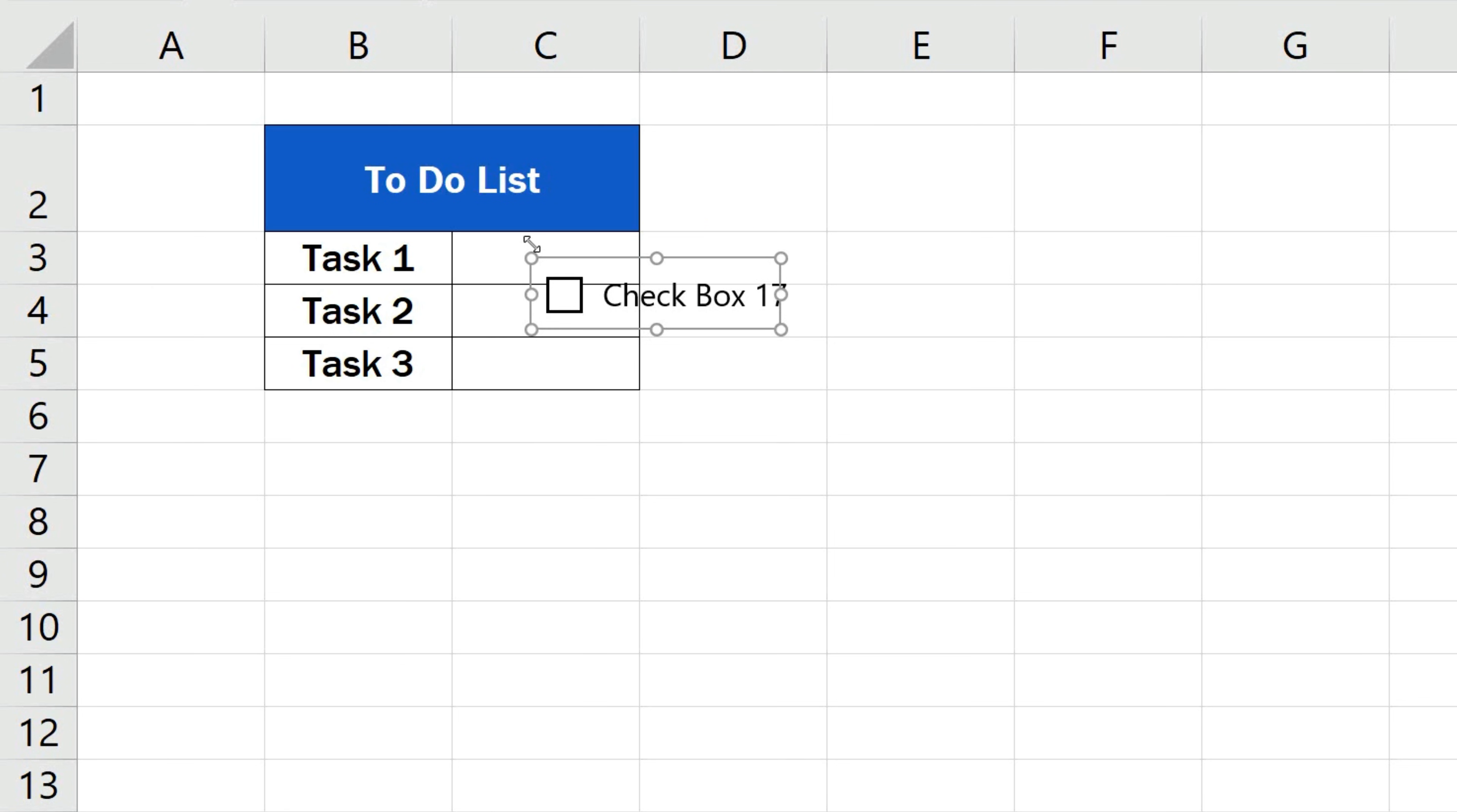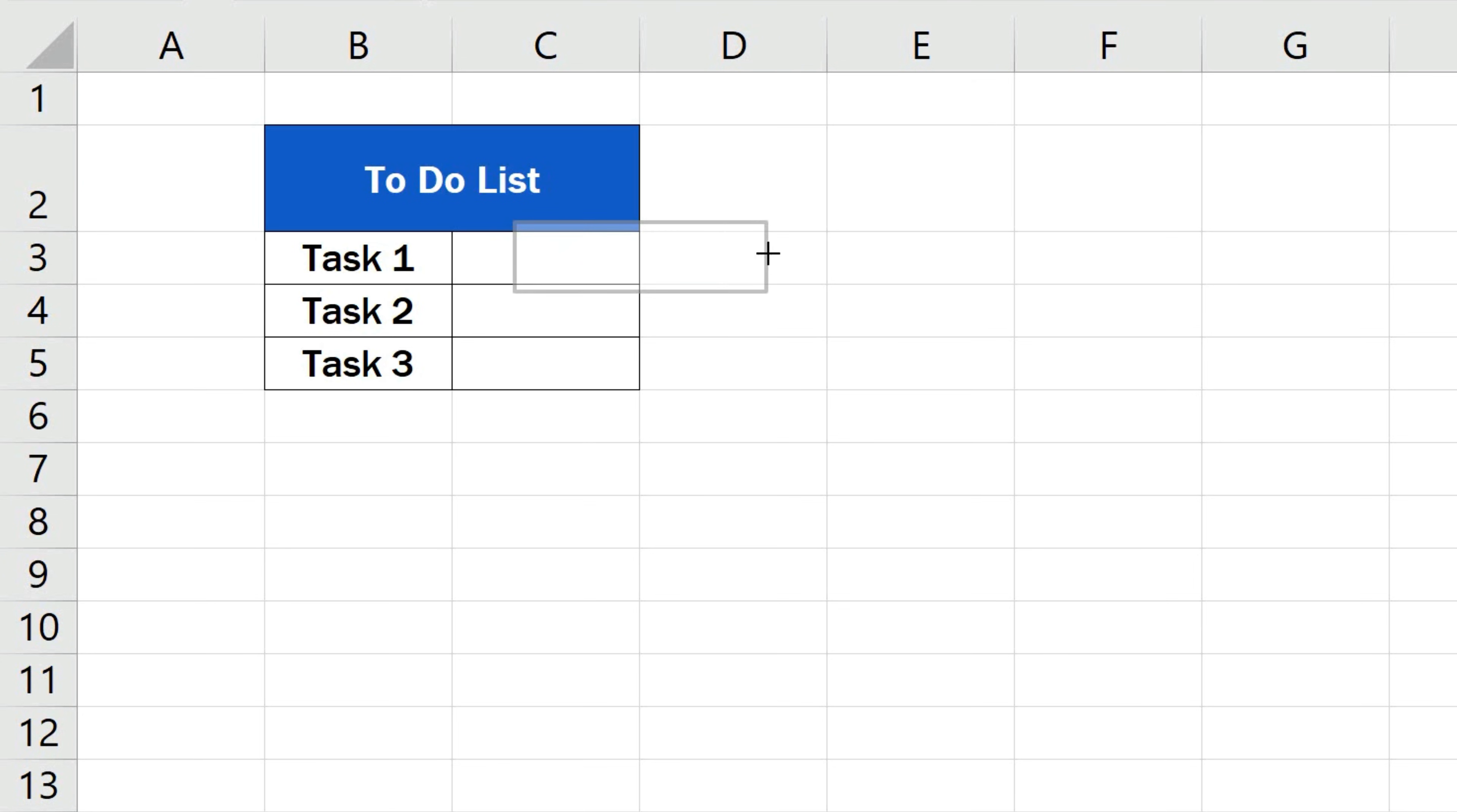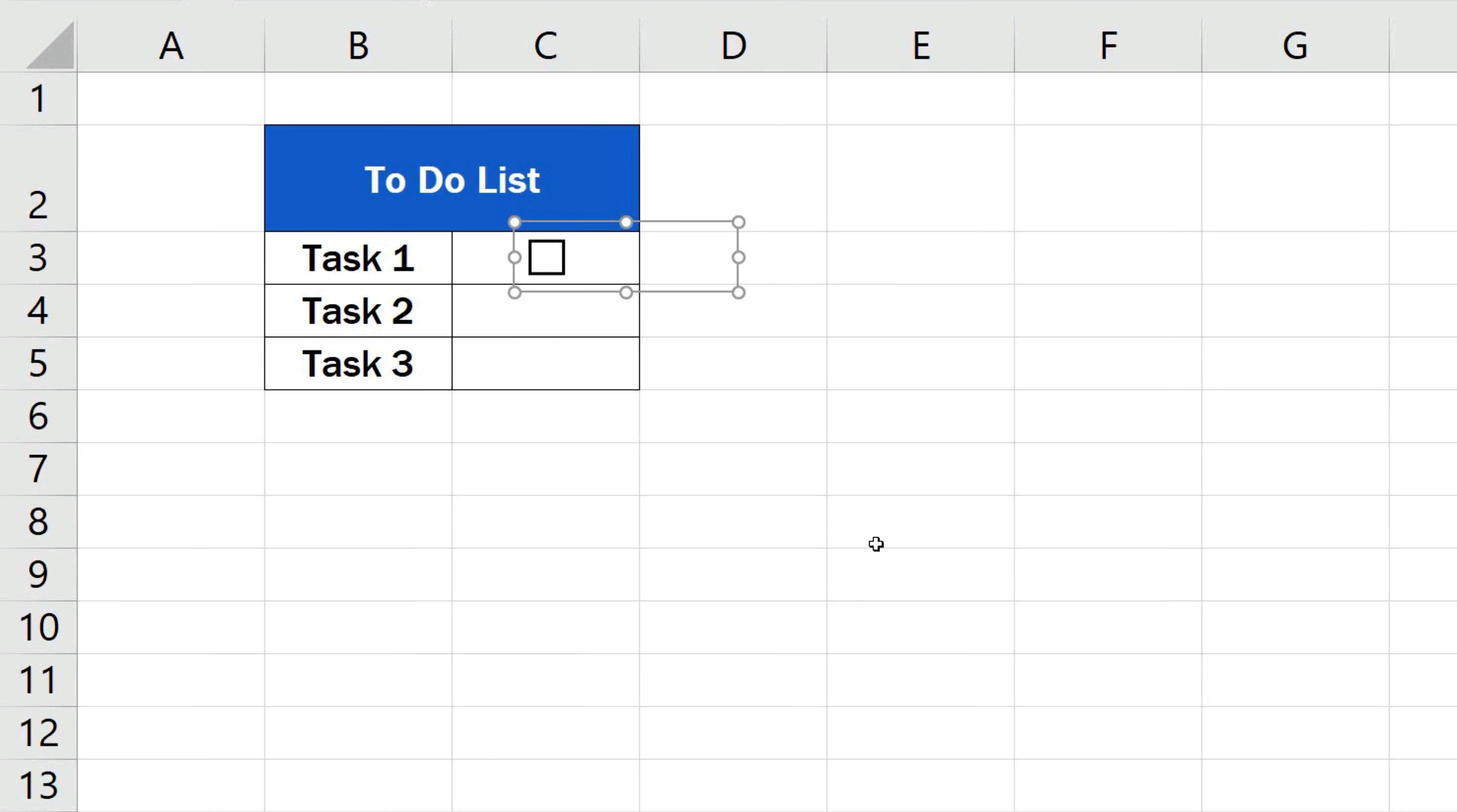You can see there's a frame around the checkbox, so it's easy to move the box or change or remove the default text. But keep in mind that the frame also marks the active area of the checkbox. If you click anywhere within the frame, the box will get ticked or unticked. Here, the area extends beyond the cell border, so let's have a look at how the checkbox works in this case.